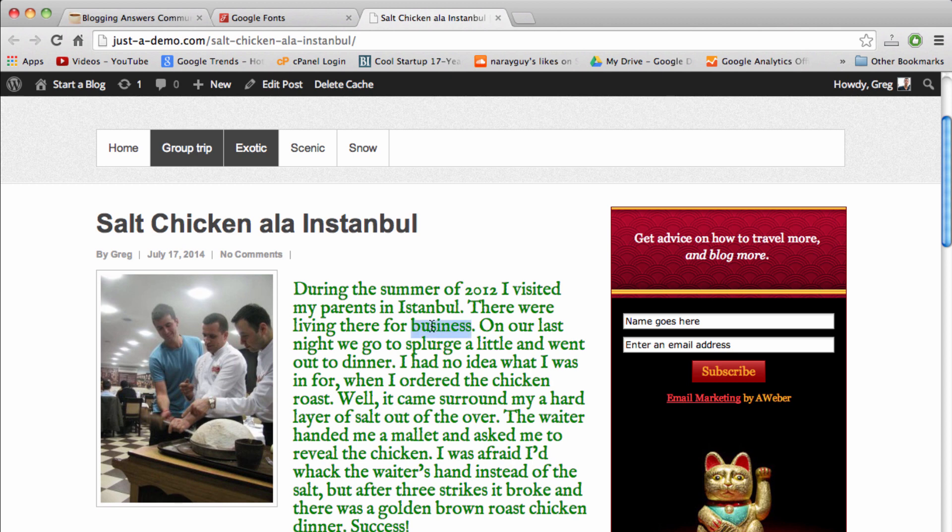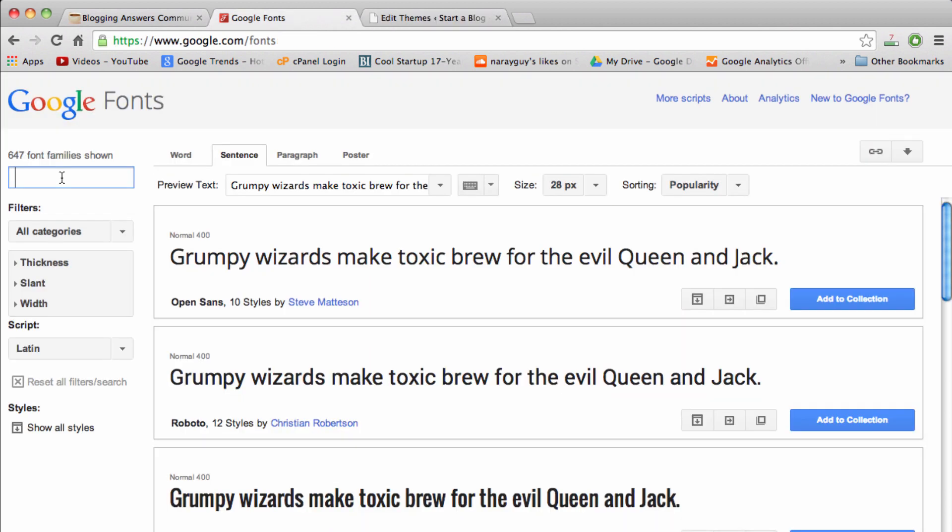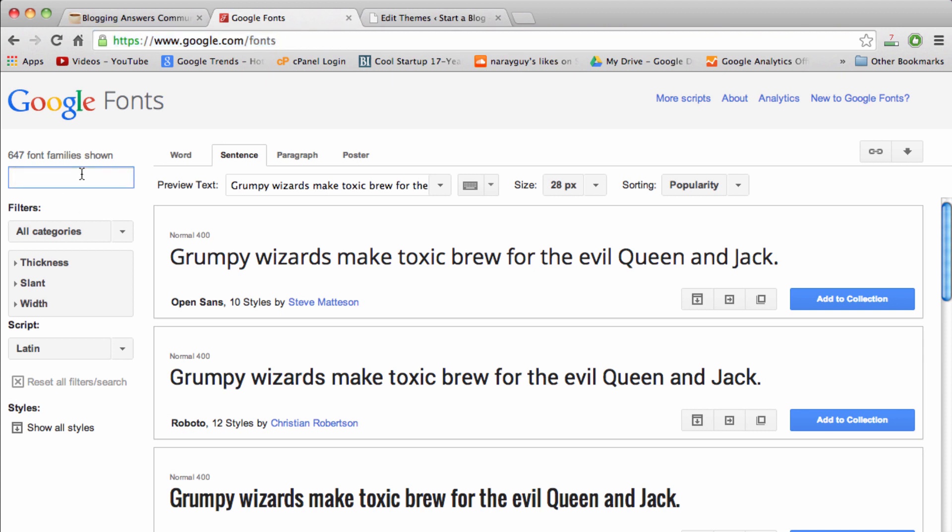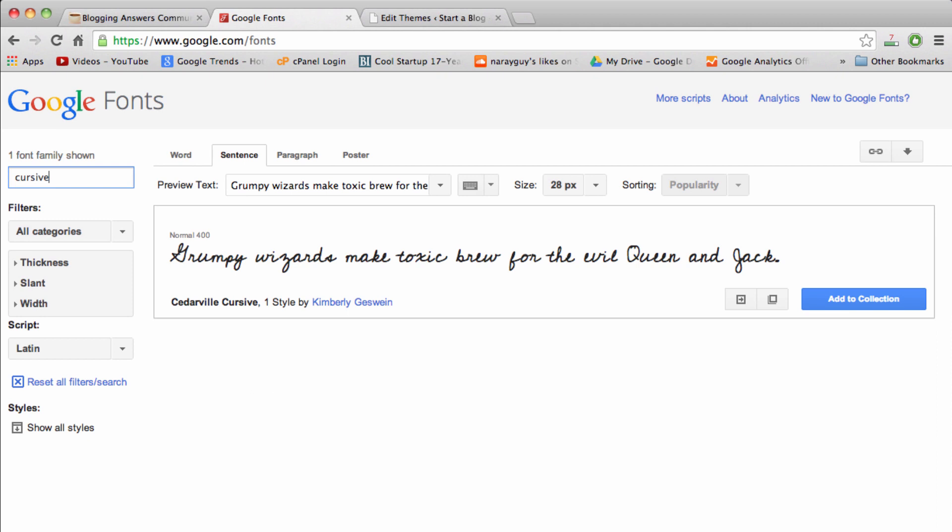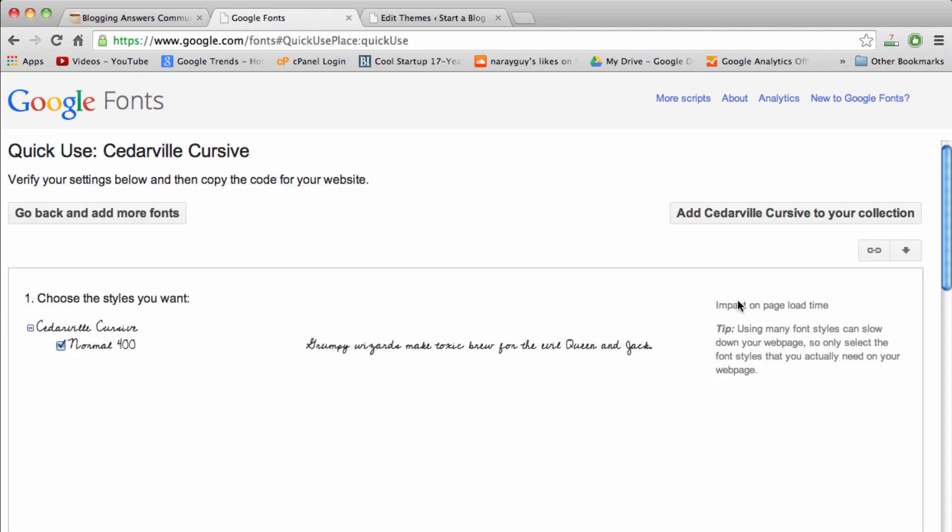Without further ado, let's get started. Make sure you're at google.com/fonts where everything is free to use and amazing. Then in this left search bar, type in a font style that would be perfect for your writing. I'm going to go with Cedarville cursive.